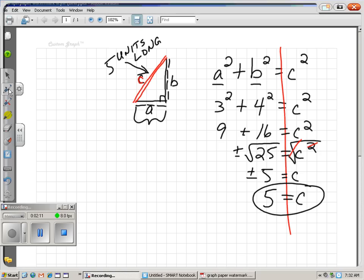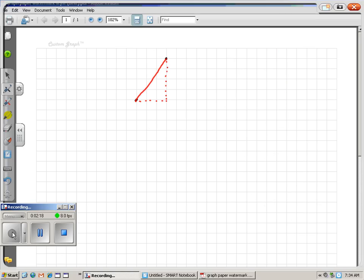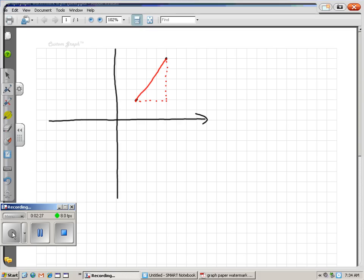I just wanted to show you where this distance formula came from — it just came from the good old Pythagorean theorem. I want to extend this idea. I have the same triangle we were dealing with, and I'm just going to put a graph around it with some coordinate axes. Remember this is my X, and Y is high so it's up there. If we want to find the distance between two points, we're basically doing the Pythagorean theorem.